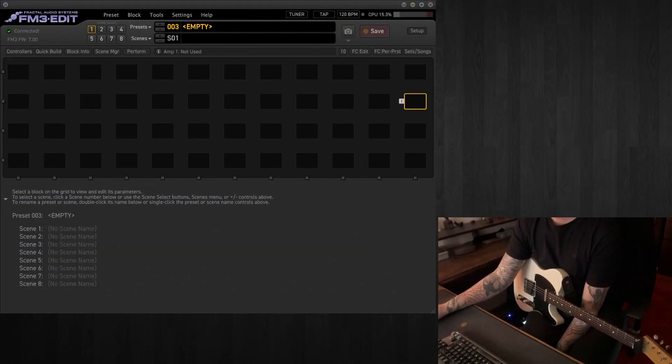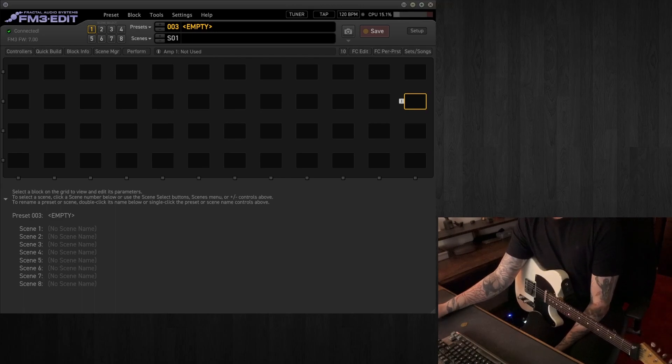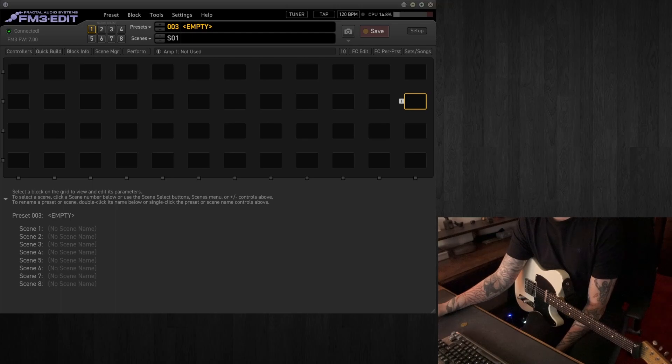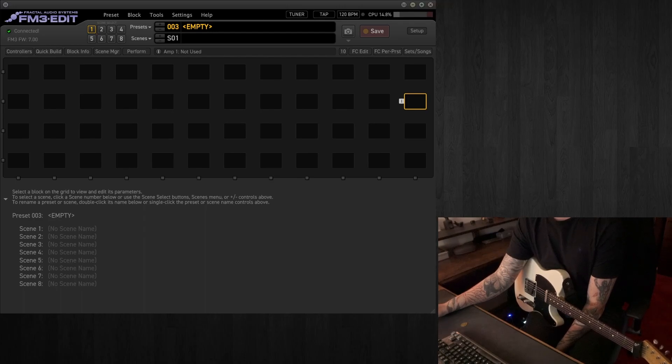Hello, so welcome to this five minute preset series where we'll be making a preset, hopefully under five minutes, and today we're going to go for pedalboard into a cleanish amp, so a pedal platform amp.